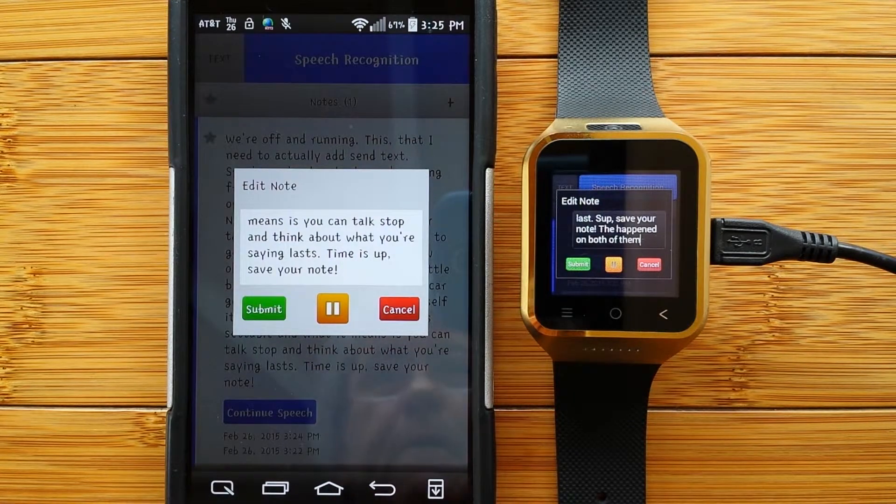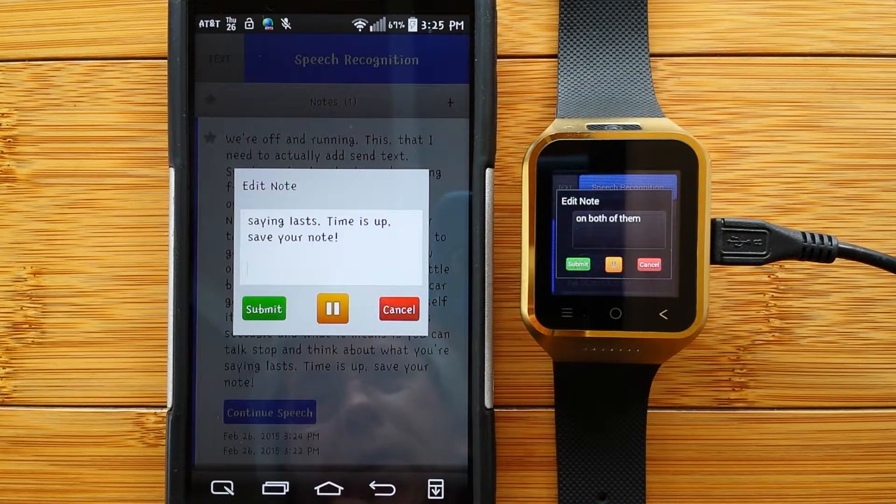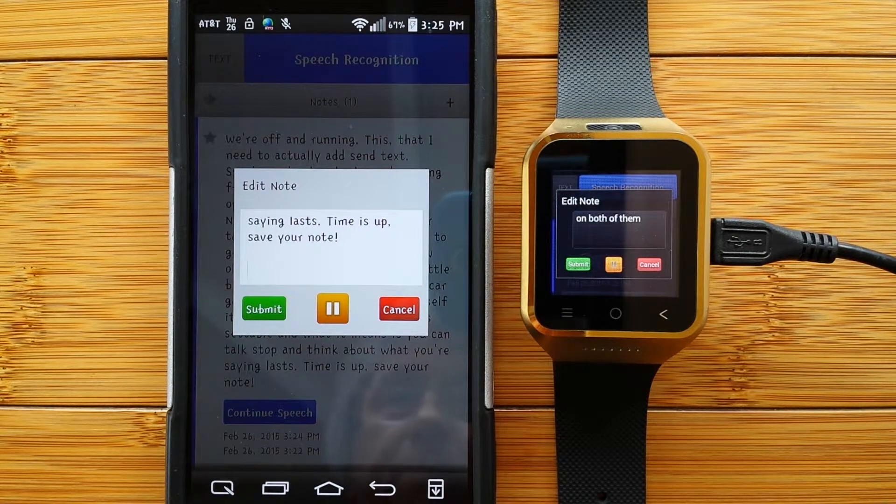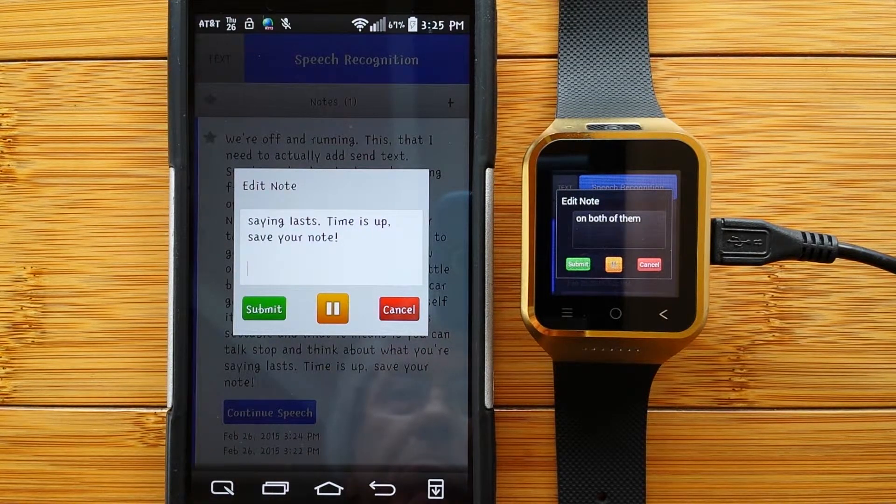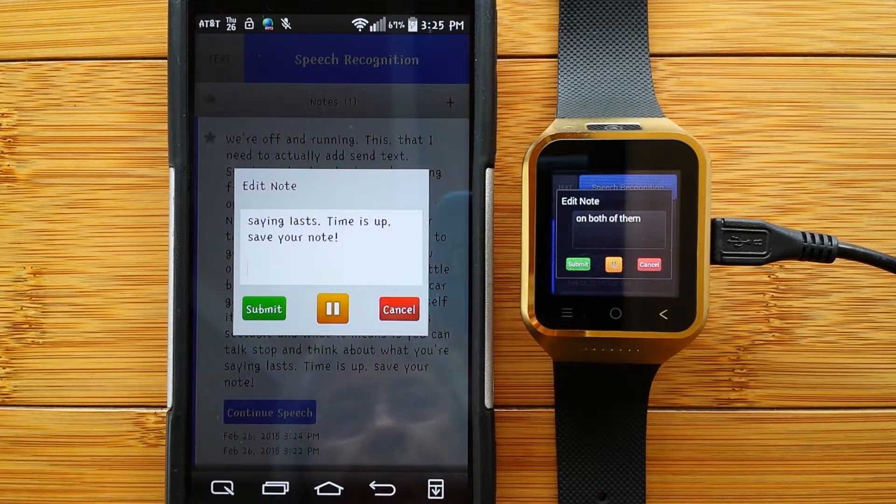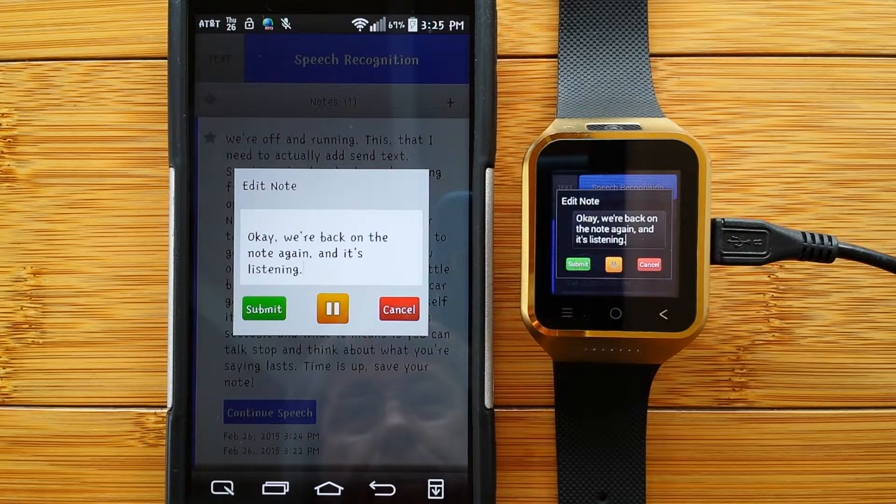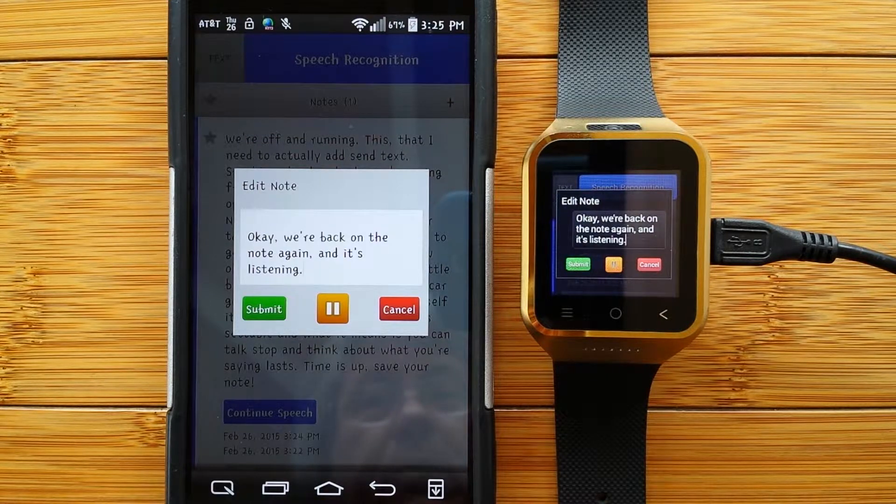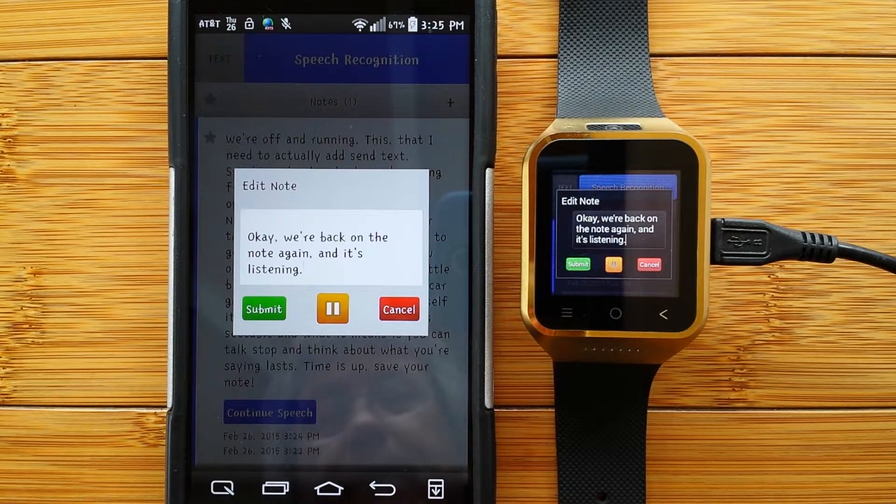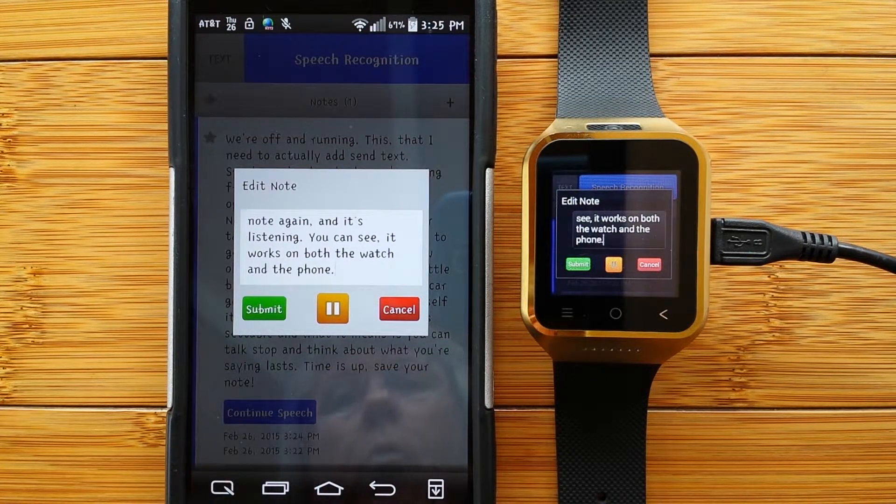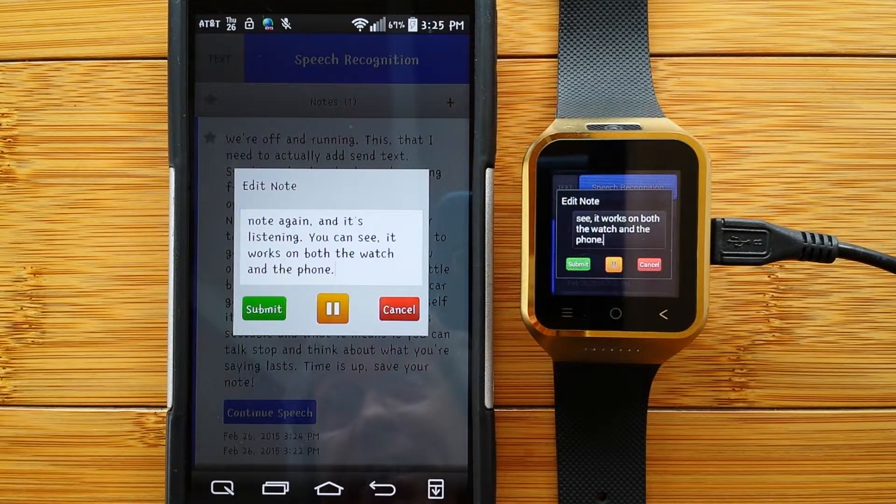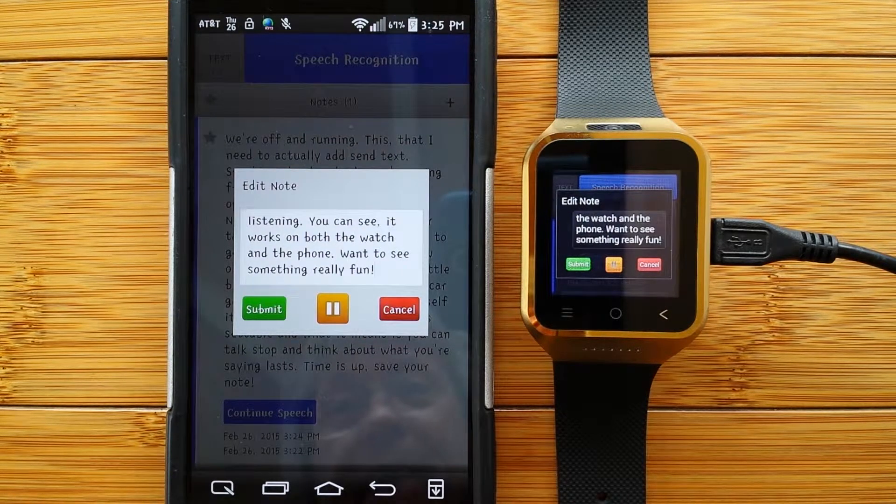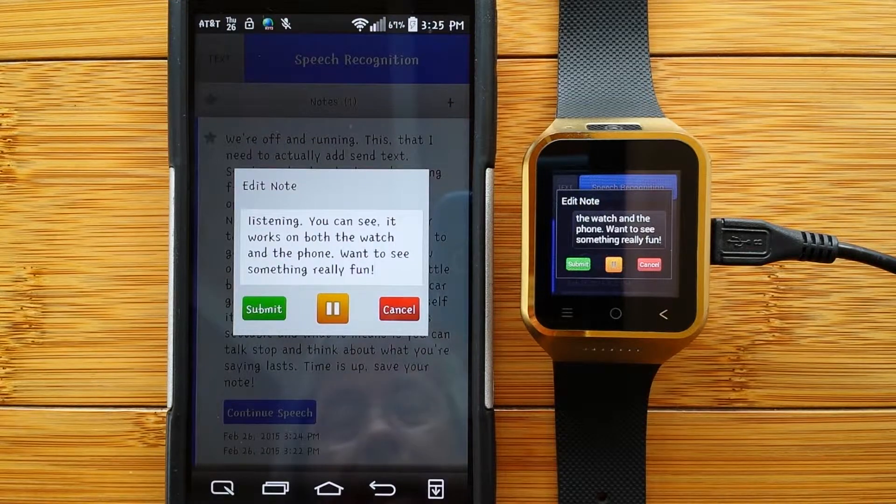New paragraph. Okay, comma, we're back on the note again, comma, and it's listening, period. You can see, comma, it works on both the watch and the phone, period. Want to see something really fun, exclamation mark? Check this out, period. New paragraph.